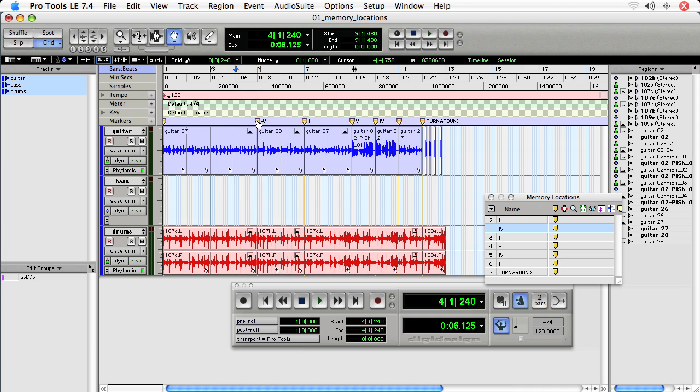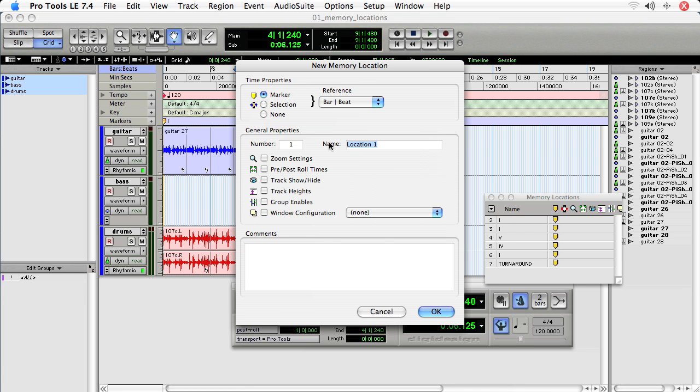So you get rid of it. To add it again, control, click, and label.